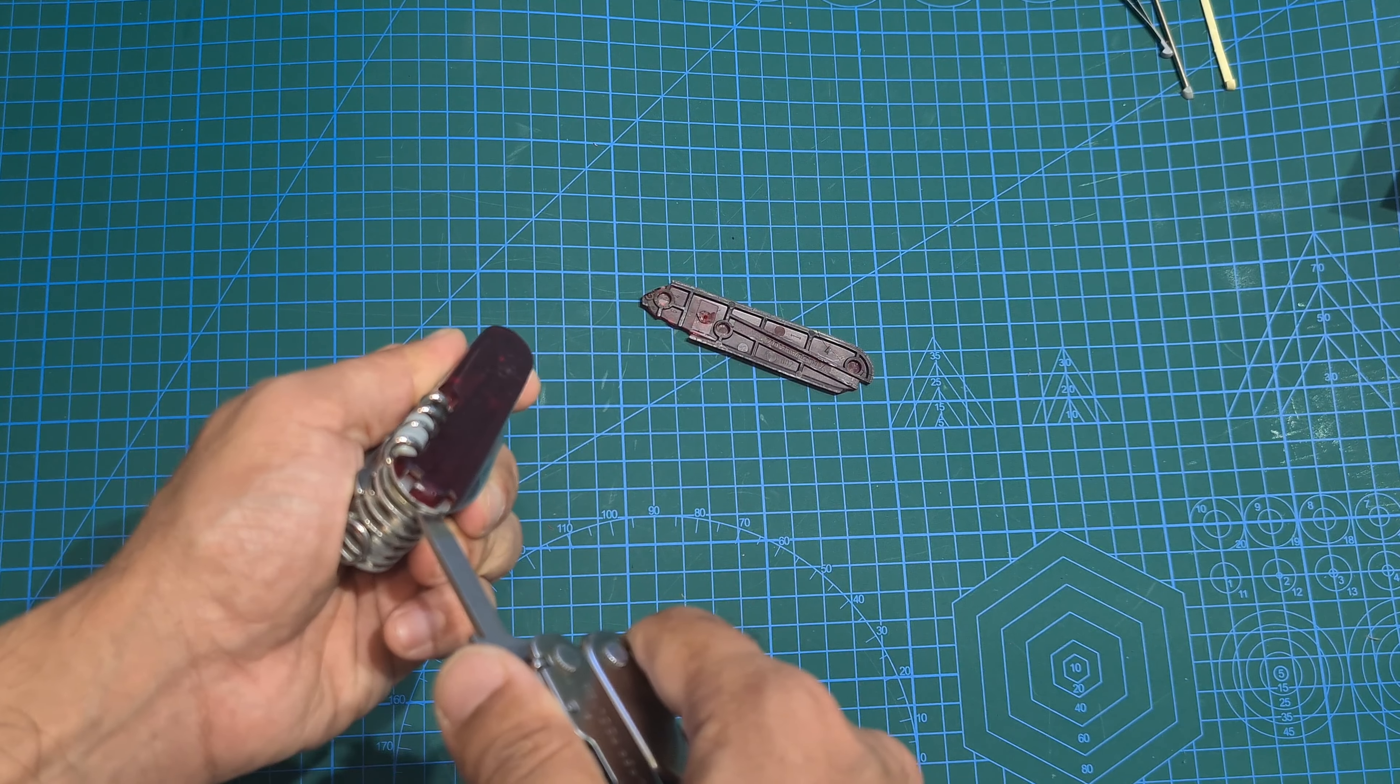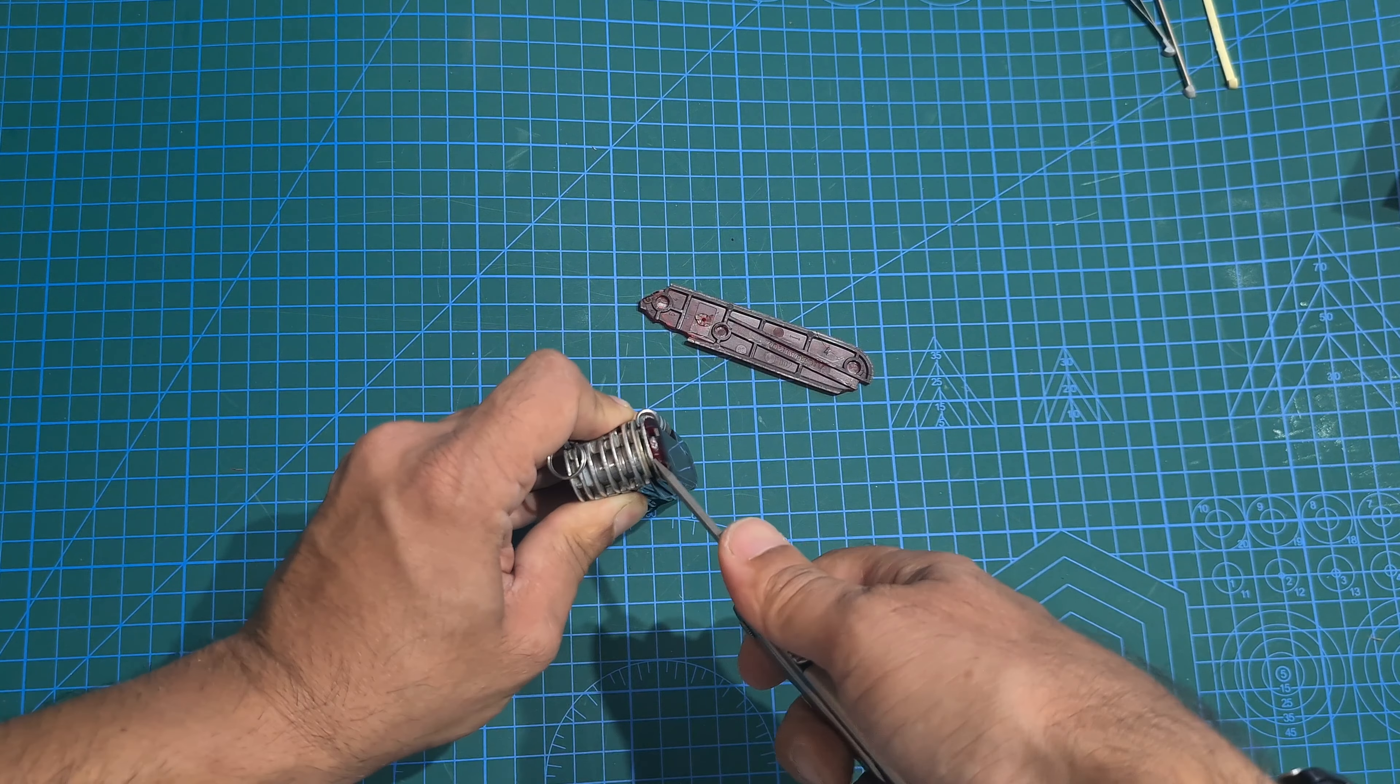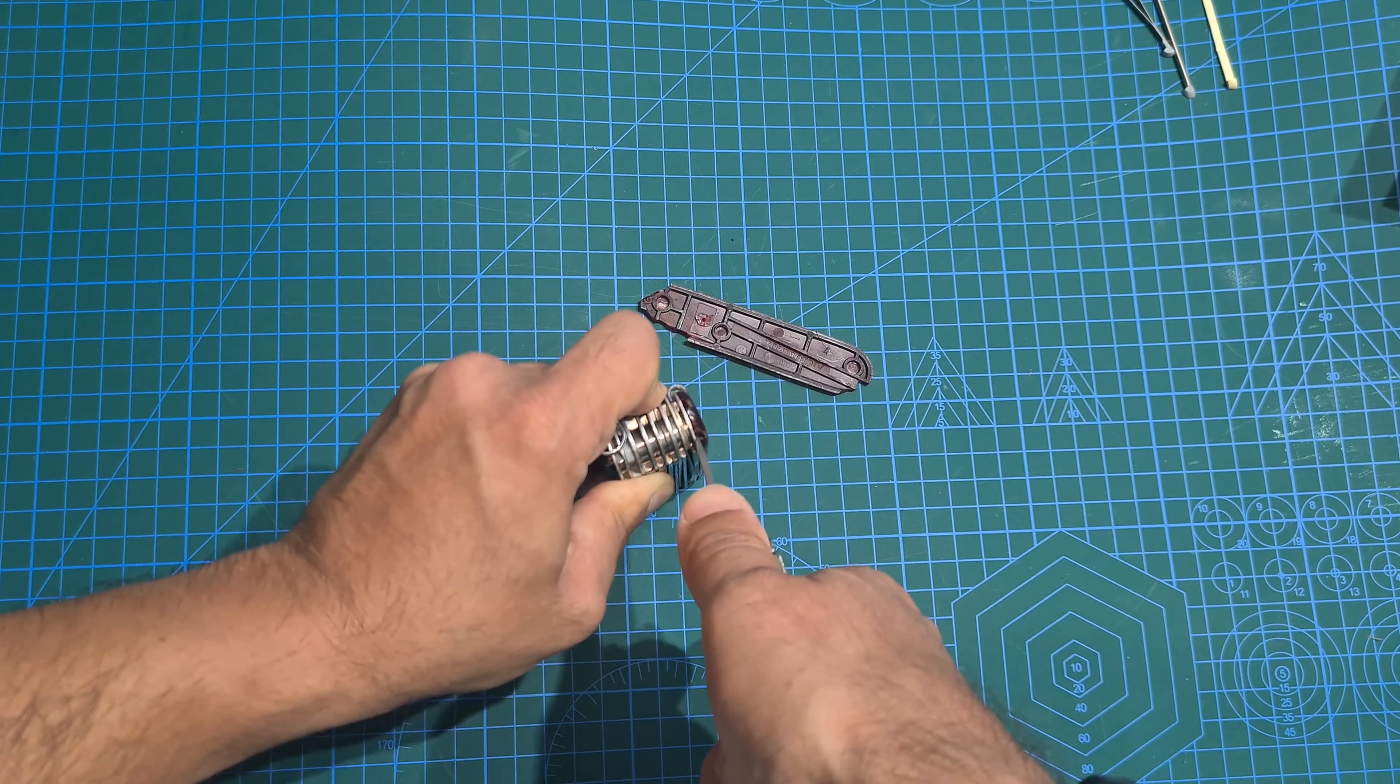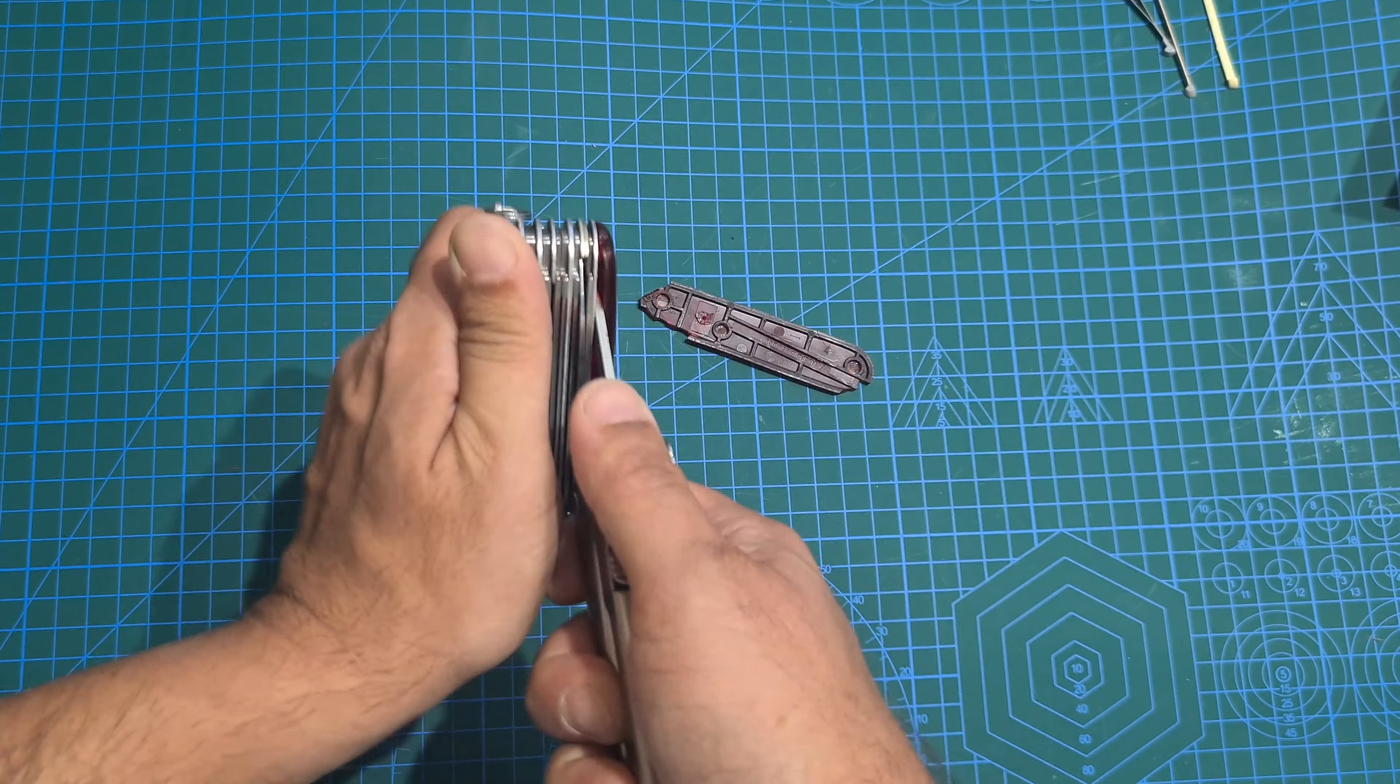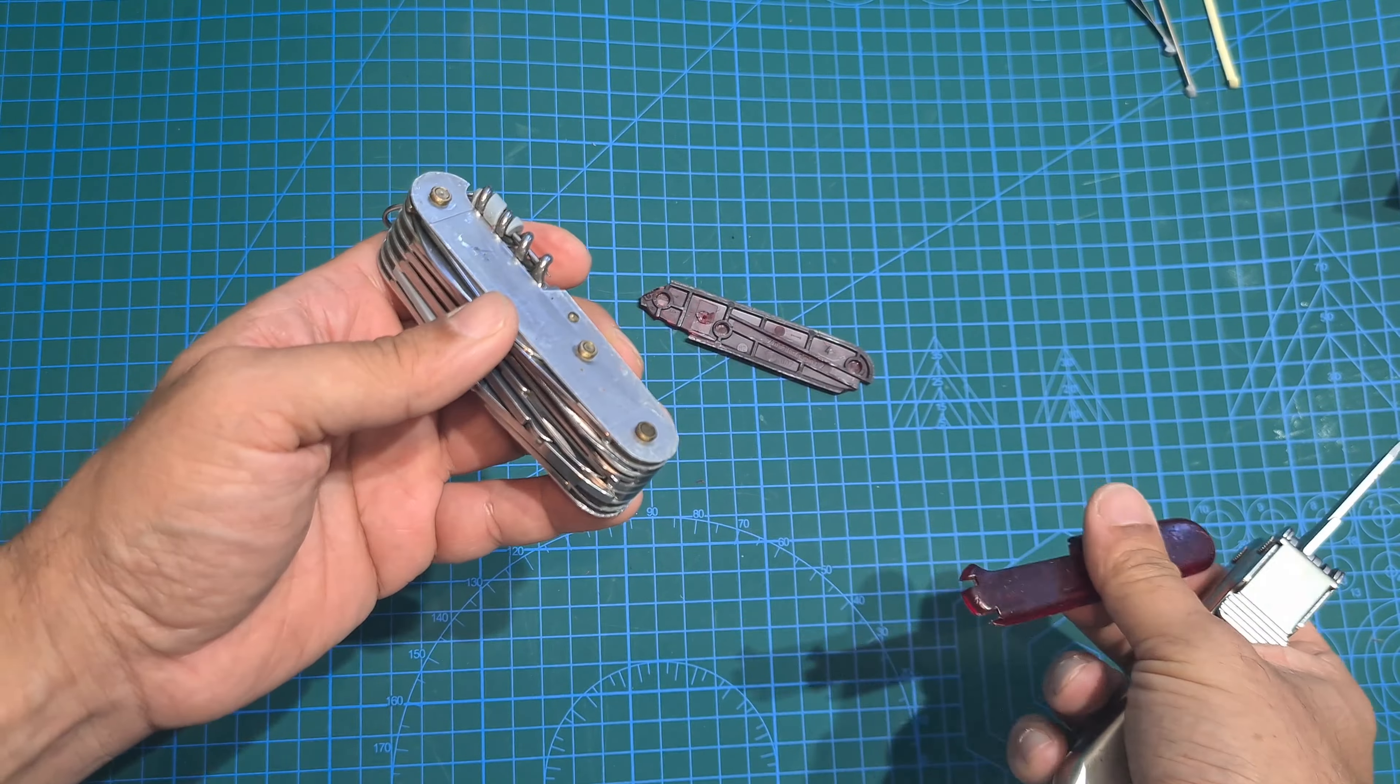So there we go. Get in there. Okay. Nice and easy. All right.